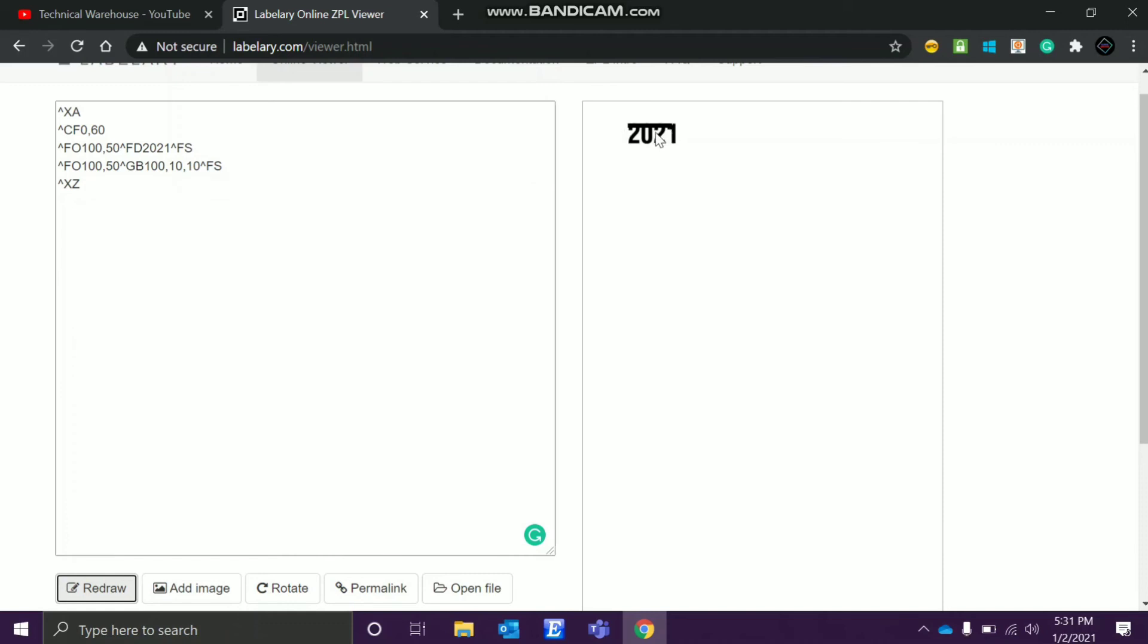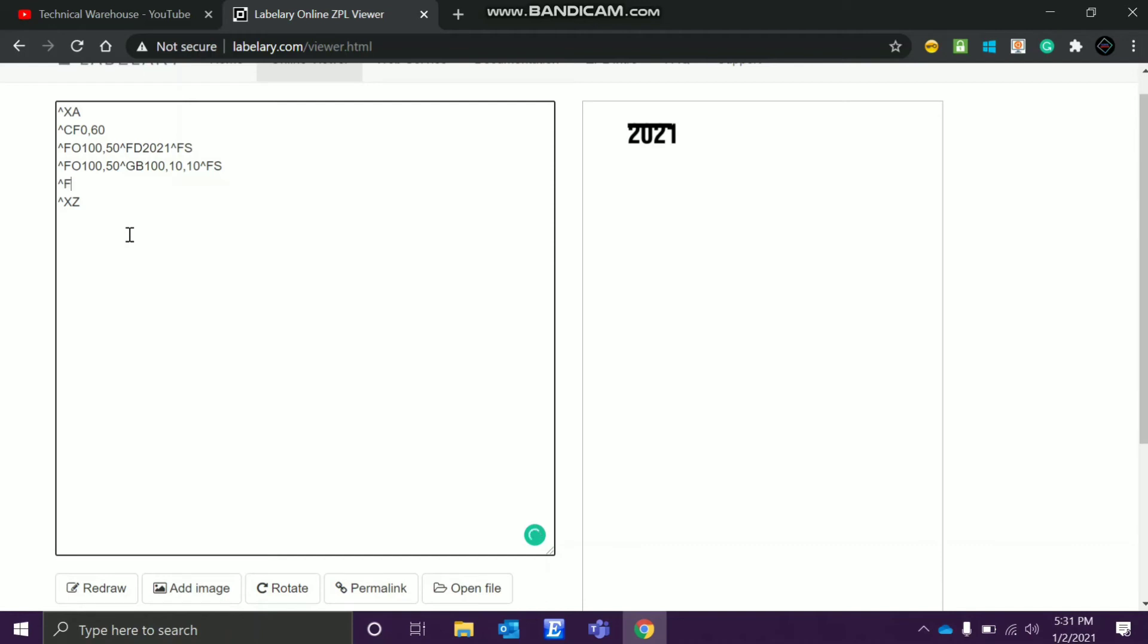So now I'll show you what is happening over here. This field origin is printing from top to bottom as you can see. Now come to this field to top, FT. Exact same coordinates. I'll show you exact same coordinates. I'll give 2021 only, field separator.